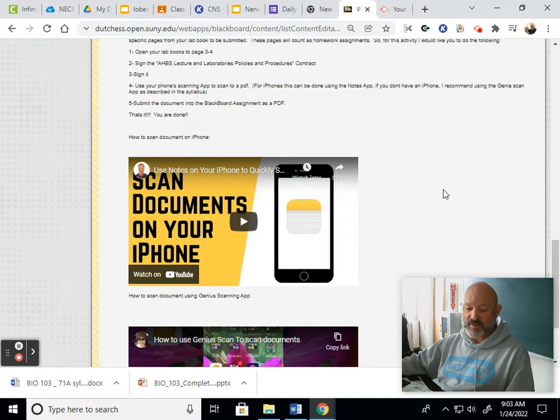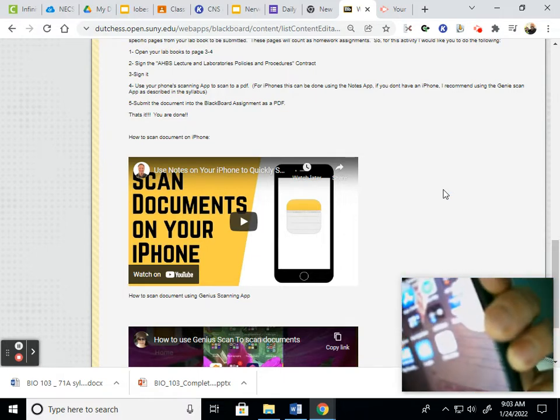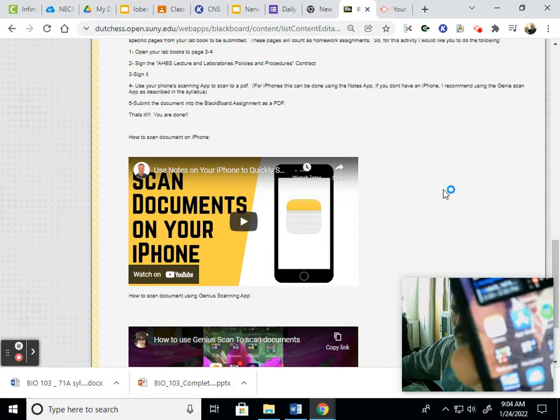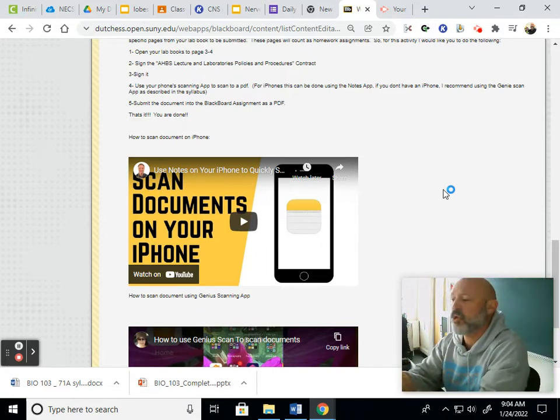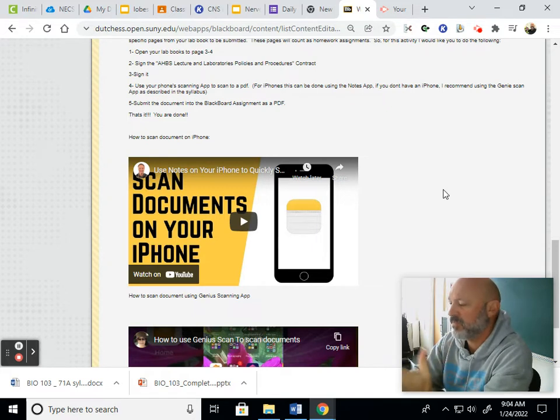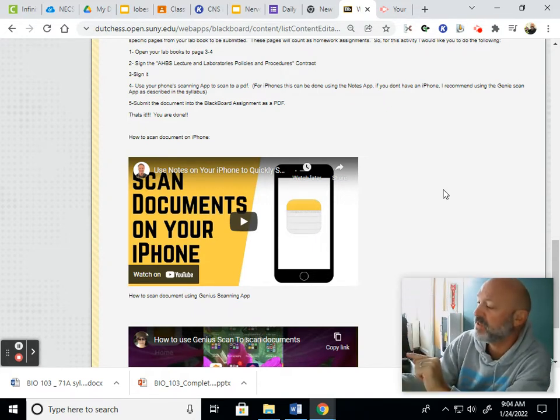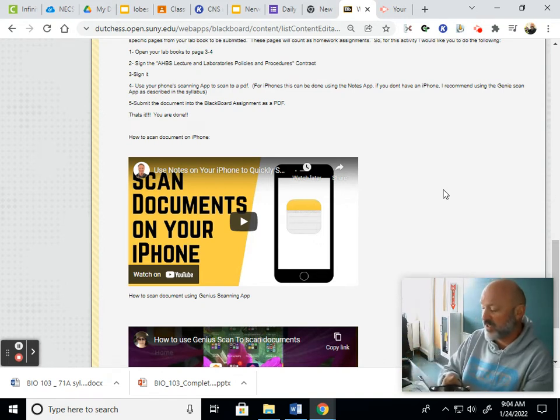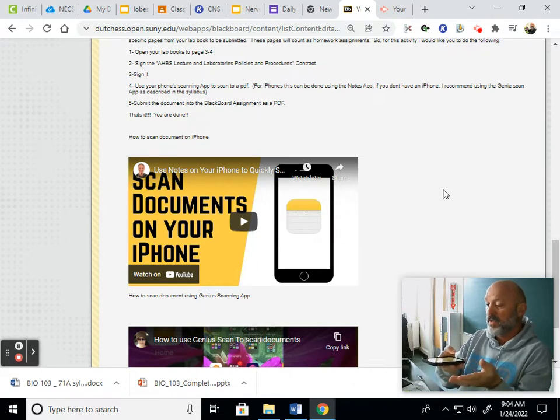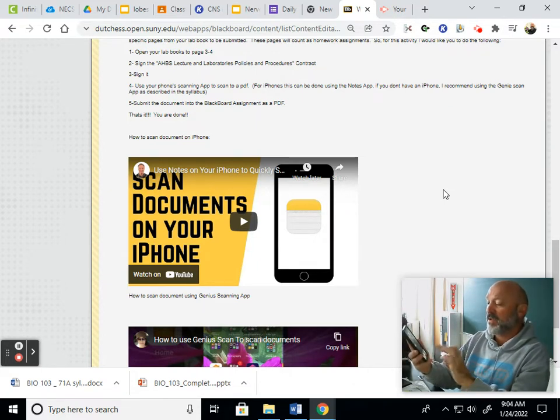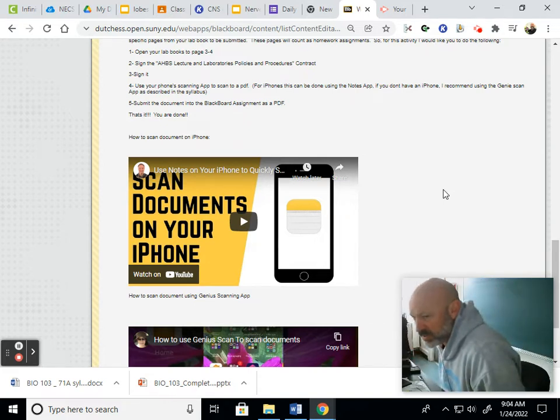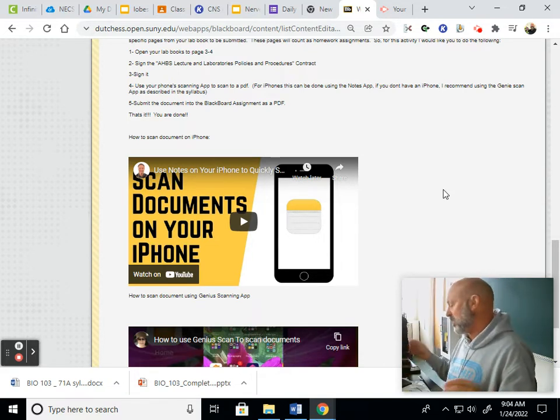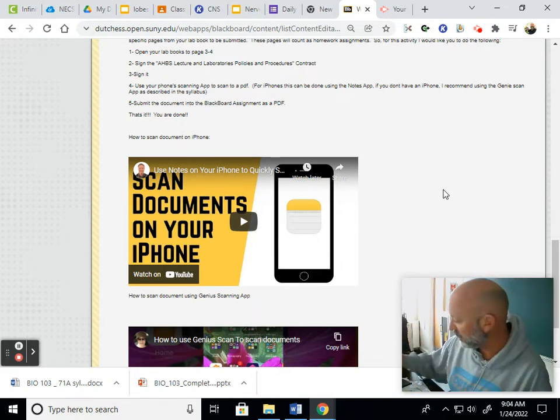There's an app called Genius Scan App you could download and these videos show you how to use that, or you could use your Notes. For example, if you have an iPhone, you have Notes there, right? If I just hold that down until it has this list that comes up, one of them says Scan a Document. I can scan that document, I hit that, and then I just take a picture of whatever I want to turn into a PDF and then it turns it into a PDF and then I can submit it. It's perfect, it's so easy.